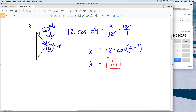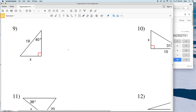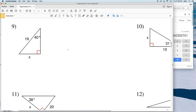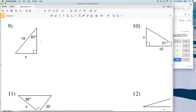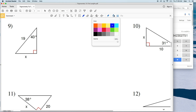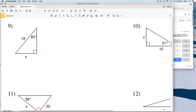A quick note: logically 7.1 makes sense because the hypotenuse is always the greatest side length, and 12 is indeed greater than 7.1.